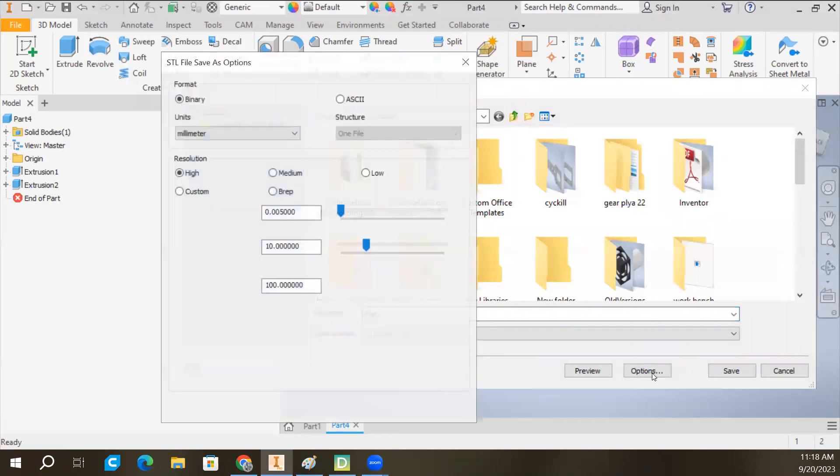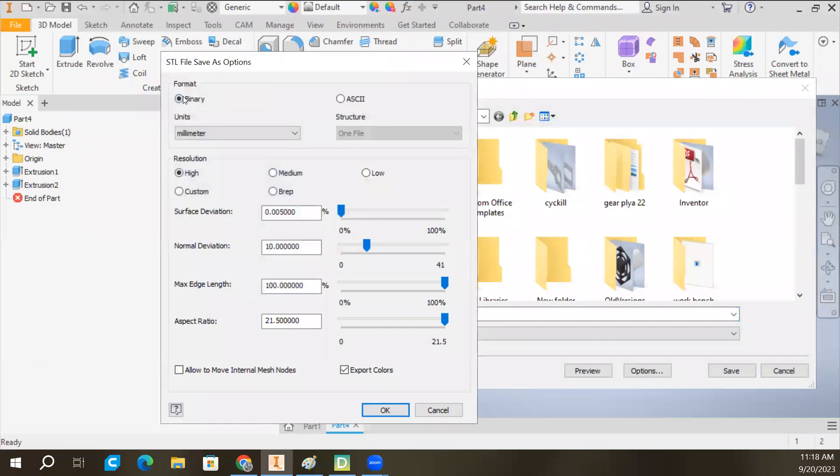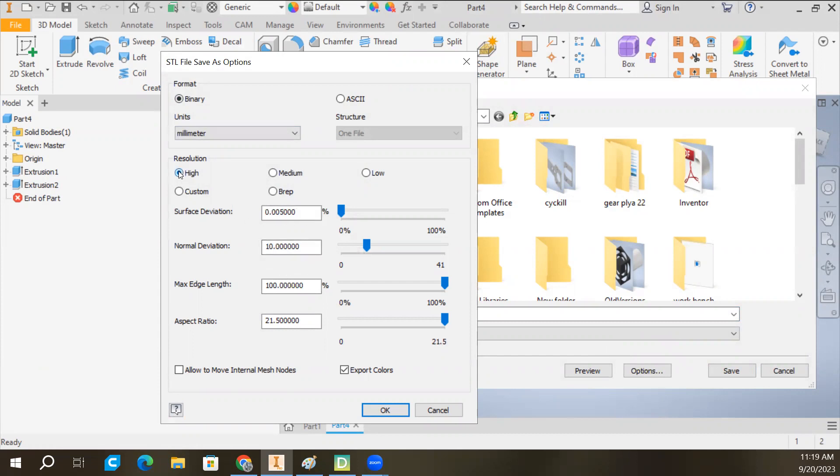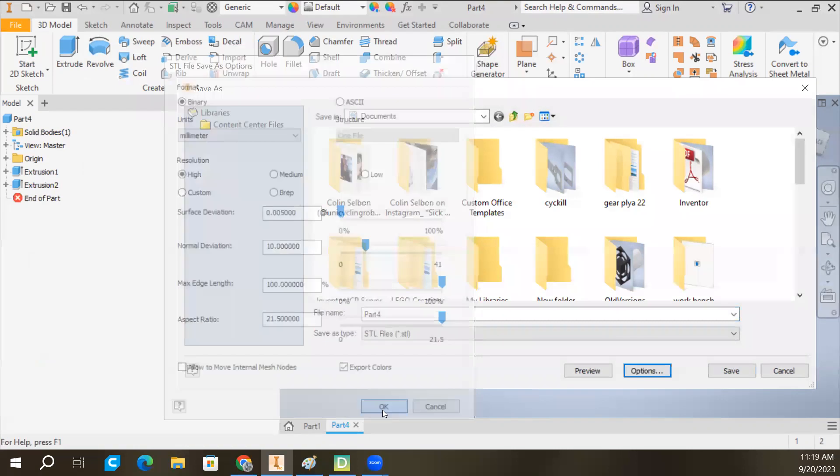If you've never done this on your computer before, really important that we hit the Options button right here. This whole menu should pop up. Once that's popped up, we want to set it to High Resolution. We want to make sure our units are set to Millimeters, as you can see it is there. Once I have that done, I'm going to click OK.